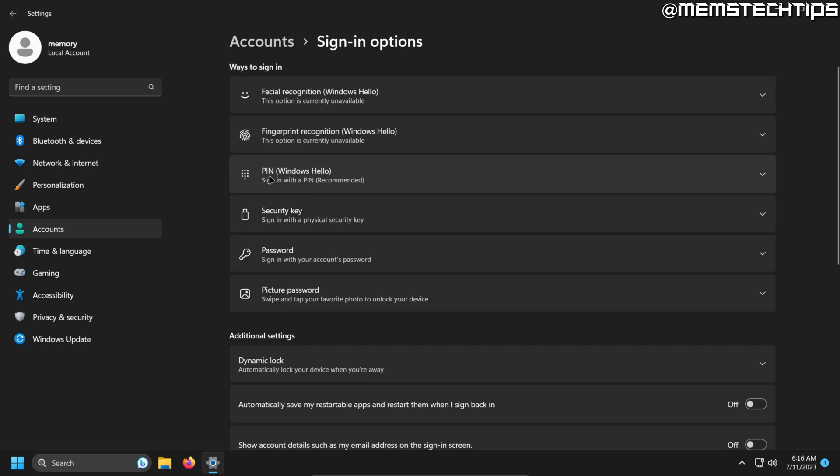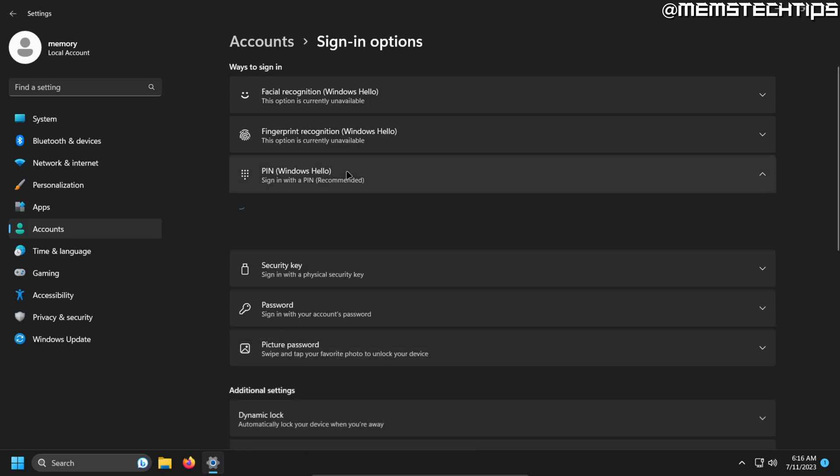And then you have the option to sign in with a PIN. So go ahead and click on that. And then it says use a PIN to sign into Windows apps and services, and you're going to click on setup.